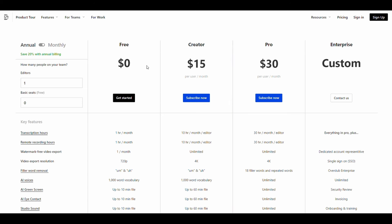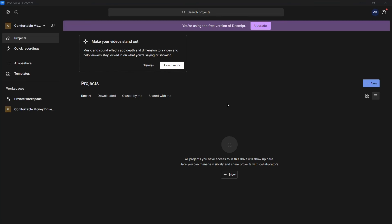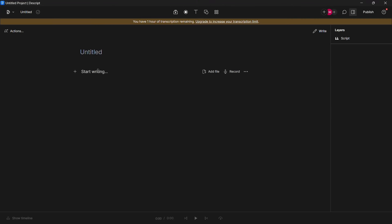First we must download its program. Just register an account and the program will start downloading automatically. After downloading and installing it this will be the interface of the program. Click on new then audio project. After that put the line here and choose the voice from here.